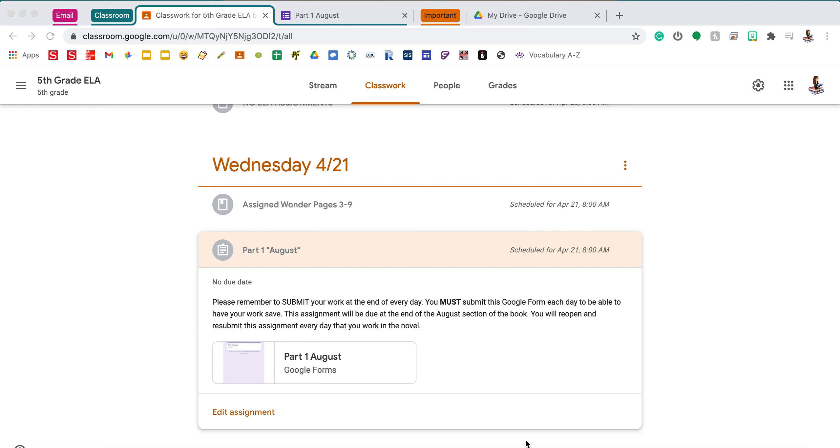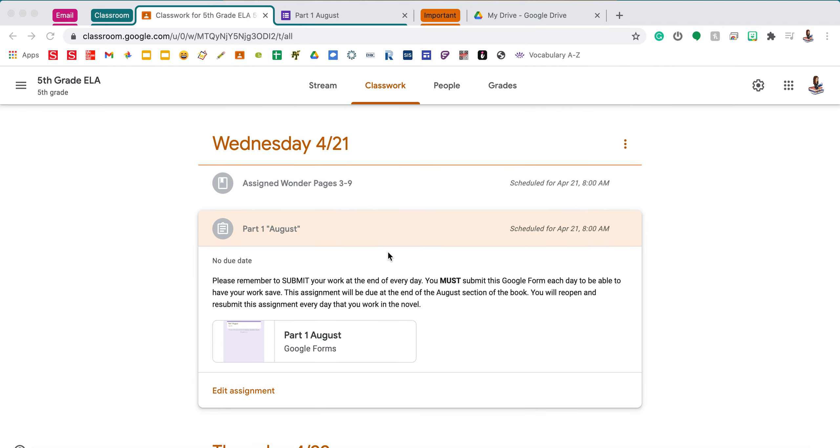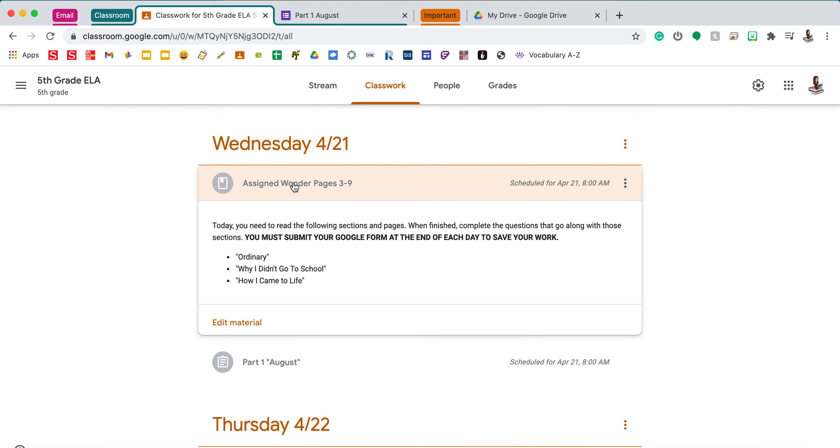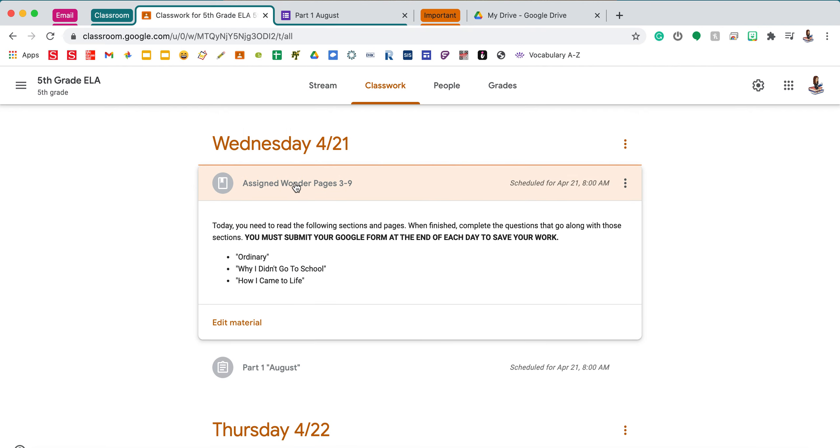It'll take us a couple days, weeks to get through each of the parts. So I wanted to show you what your assignments will look like for each part. On Wednesday, hopefully today as you're watching this, you're going to have part one assigned to you. Each day there will be a reminder of what pages you need to read. So today is only three to nine. And then it'll also tell you what sections. So the first day is called Ordinary, Why I Didn't Go to School, and How I Came to Life.